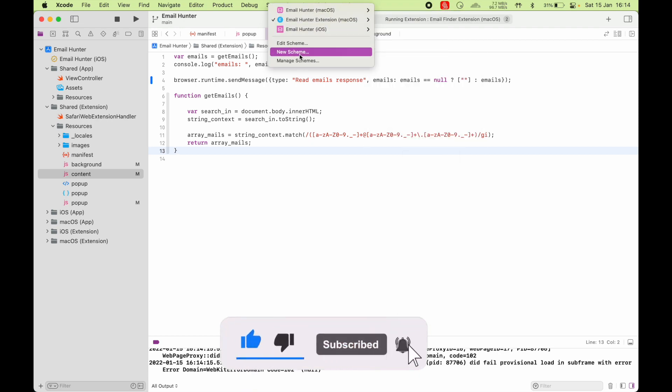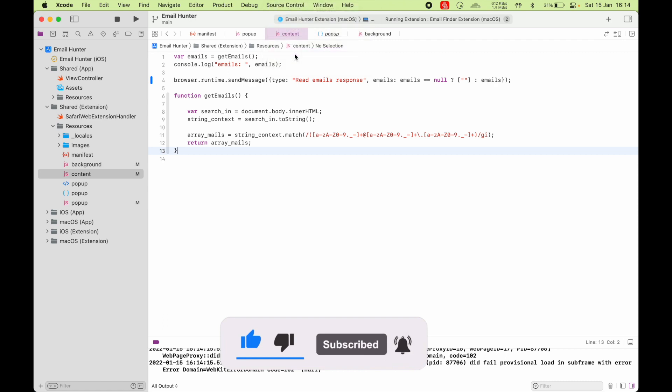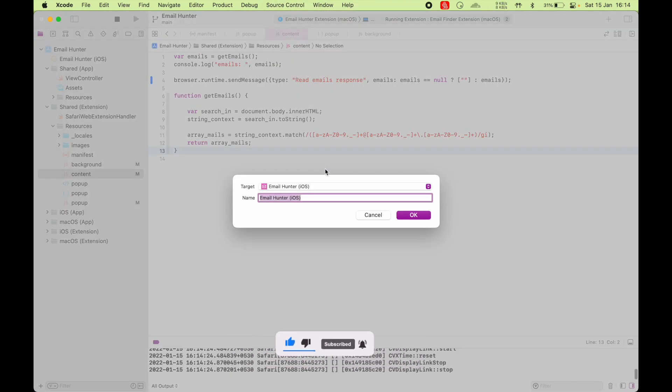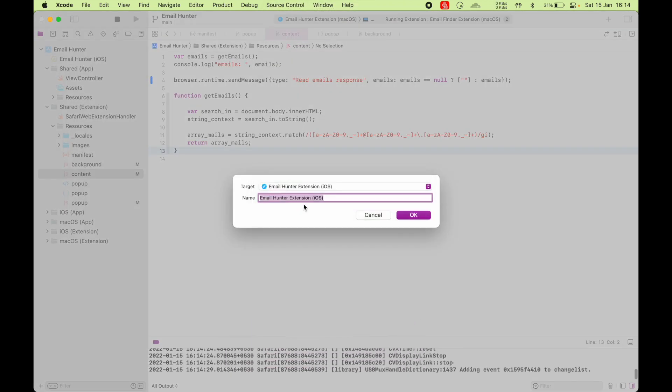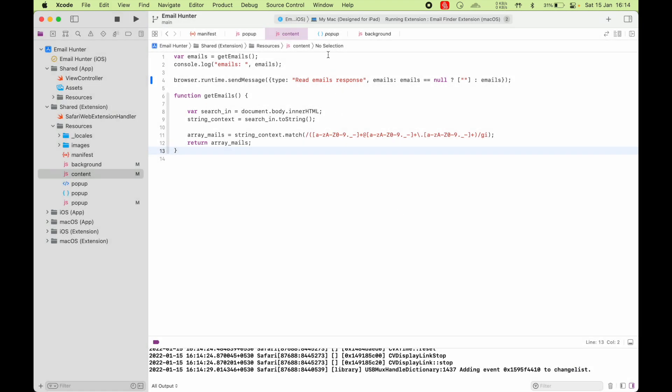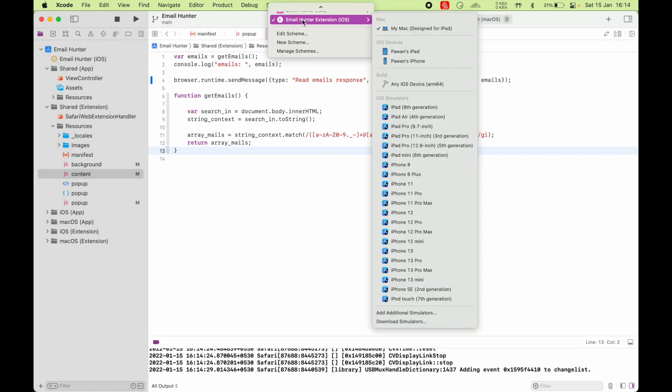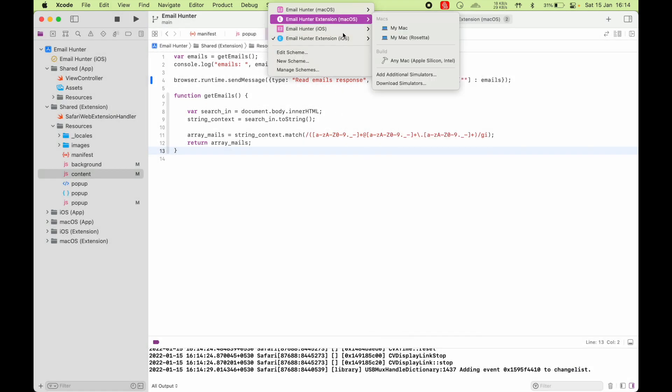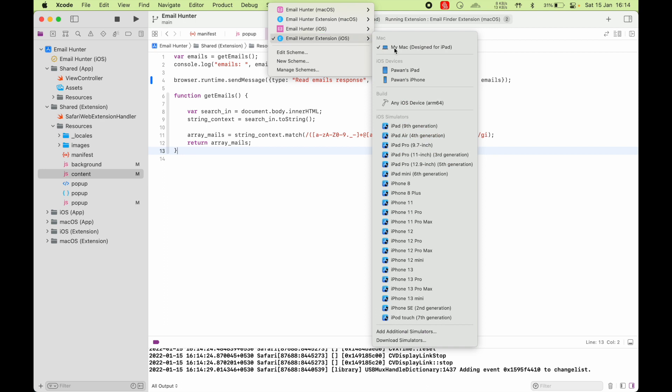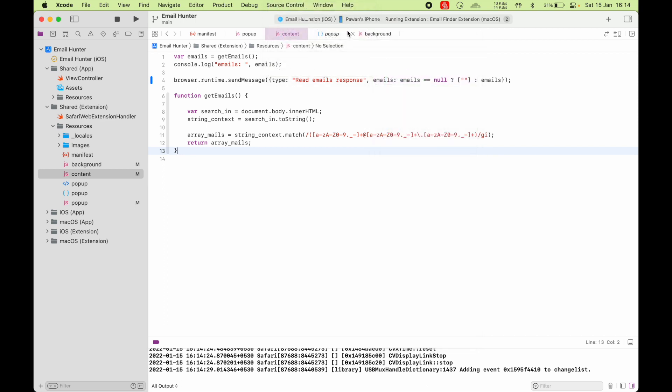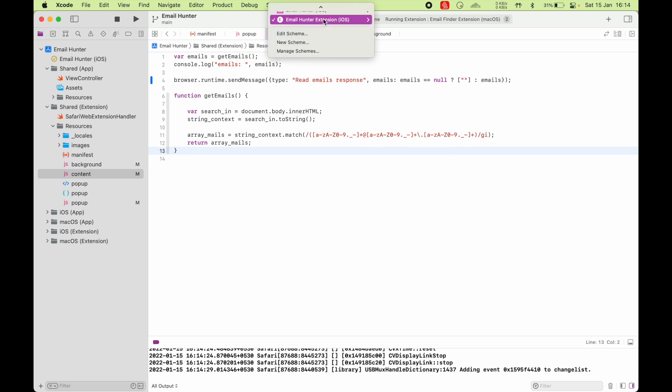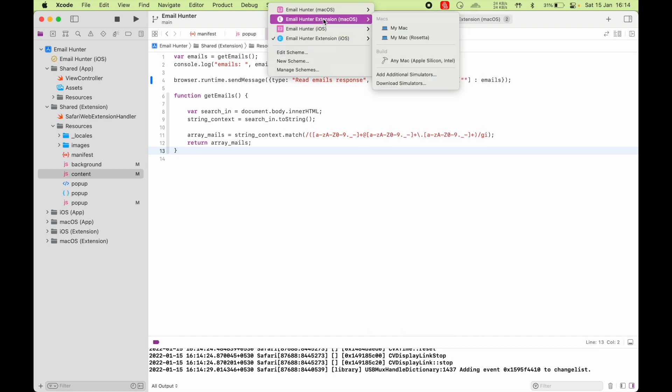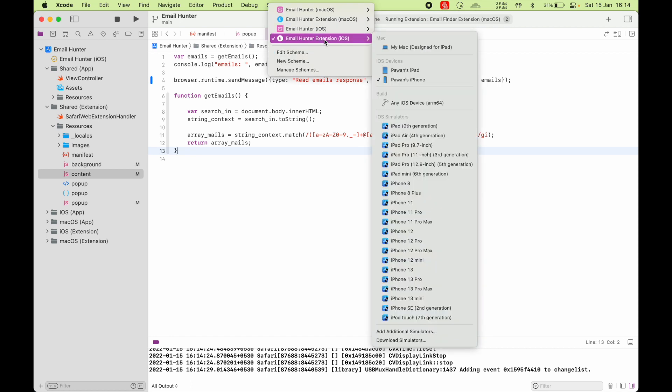And similarly, you can also create a target for iOS extension. To create that, you go to New Scheme and choose Email Hunter Extension iOS. Click OK. And you got a new scheme for iOS. And you can choose your iPhone and run directly on there. Not going to show you, but it works just like the Mac.